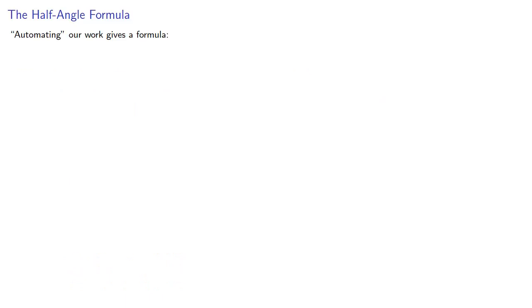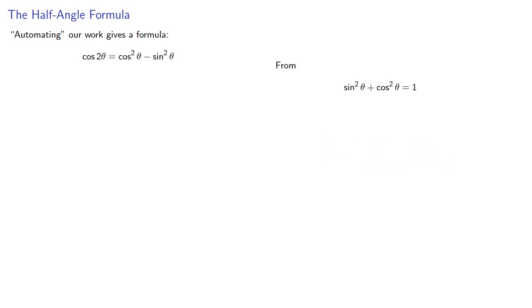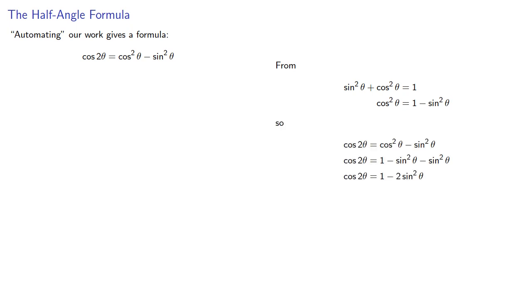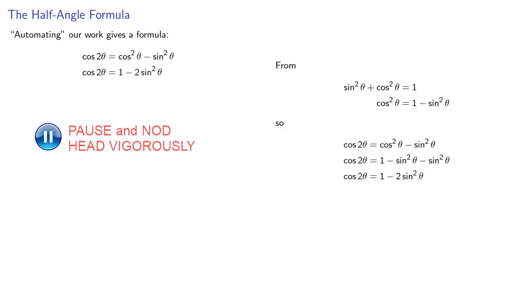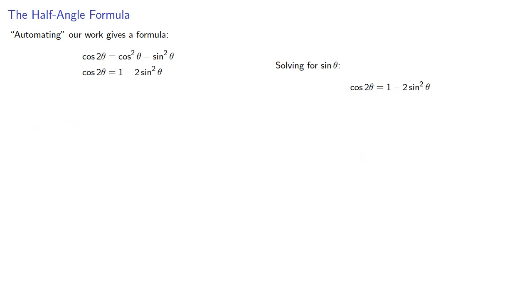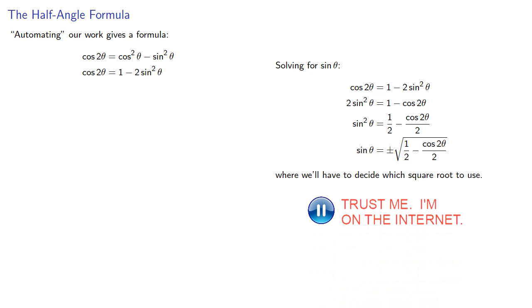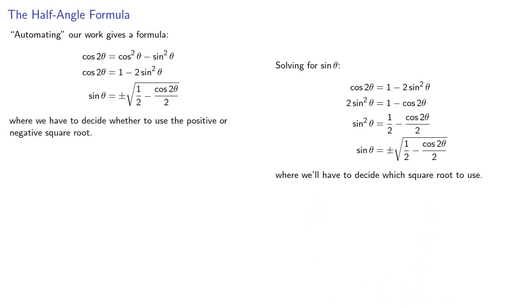Every formula in mathematics comes from automating a process. So we started with the cosine of 2 theta. We used our Pythagorean identity to solve for cosine squared and replace. Then we solved our equation for sine of 15 degrees, and we had to decide which square root to use.